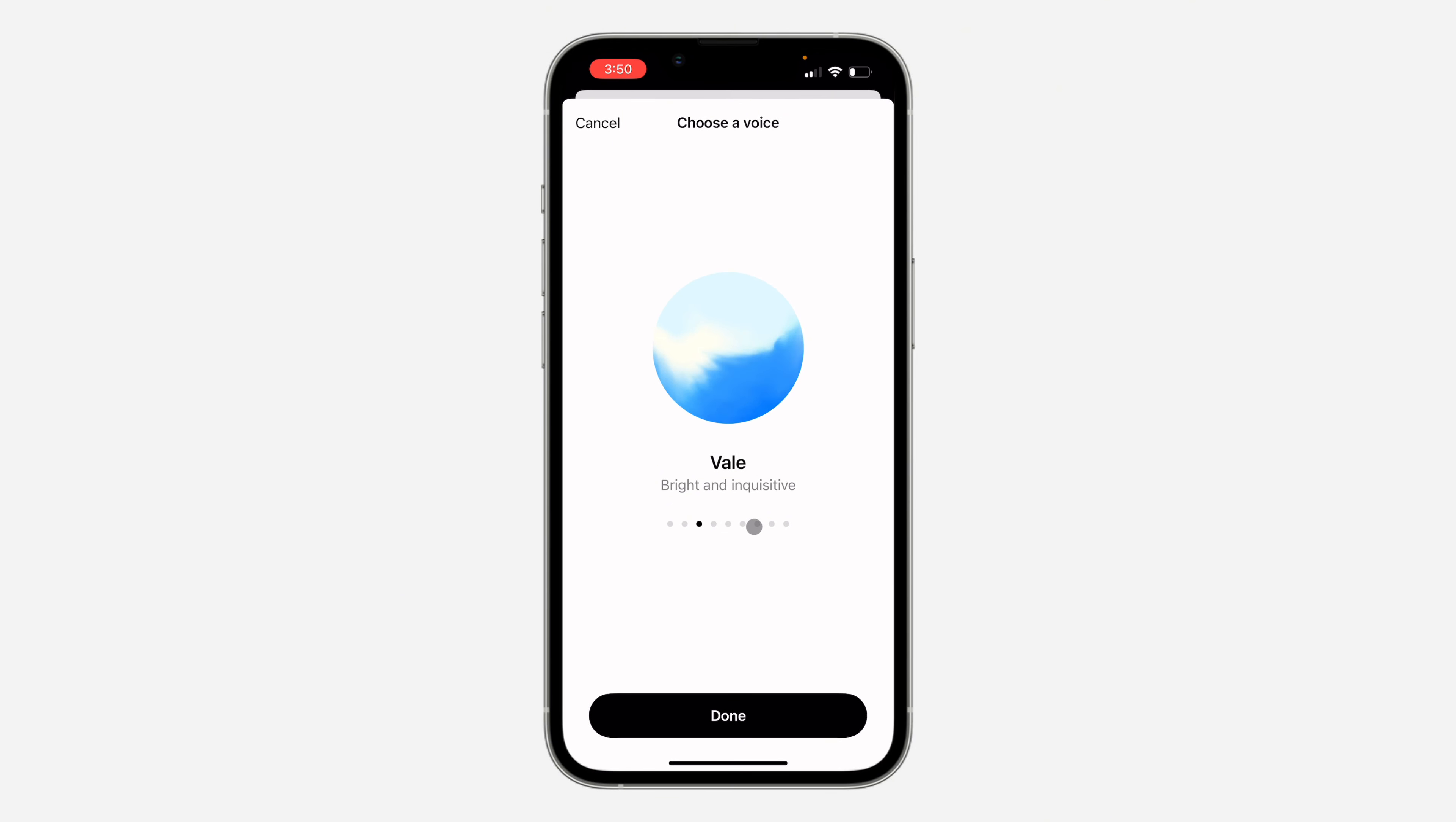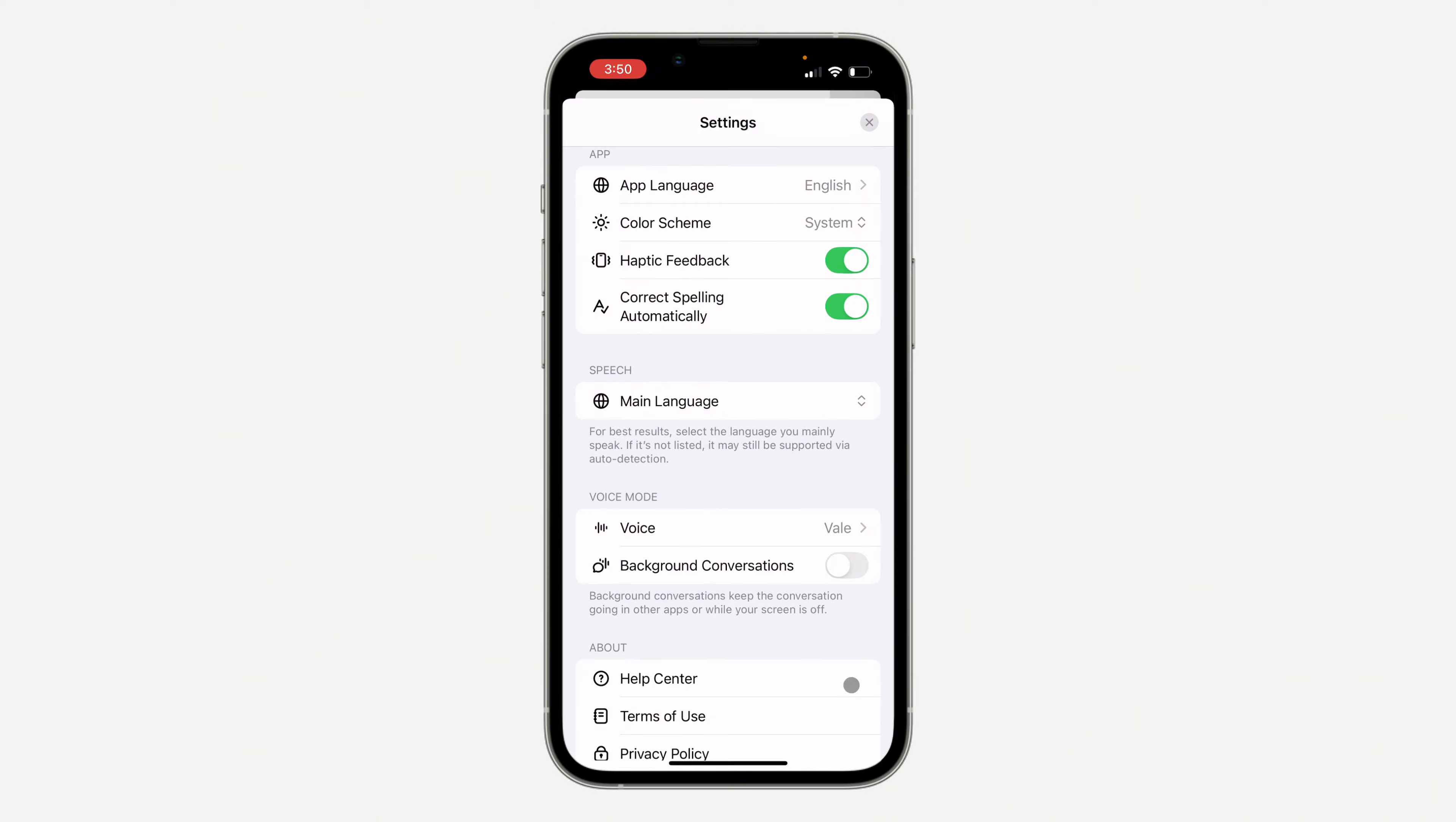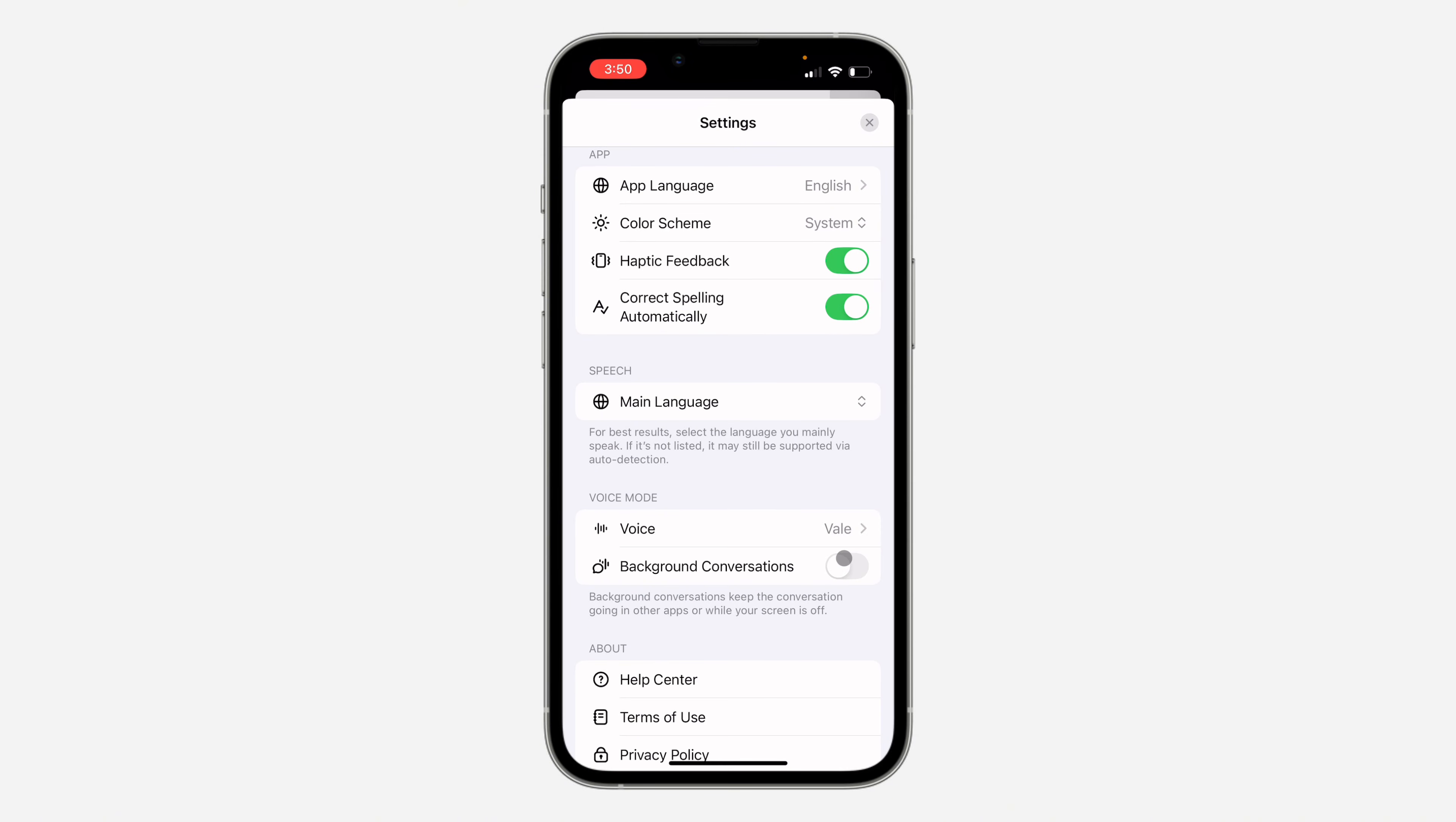So you can just scroll and choose any voice of your choice. And if you've found the one that you like, just click on done and the voice will now be changed.